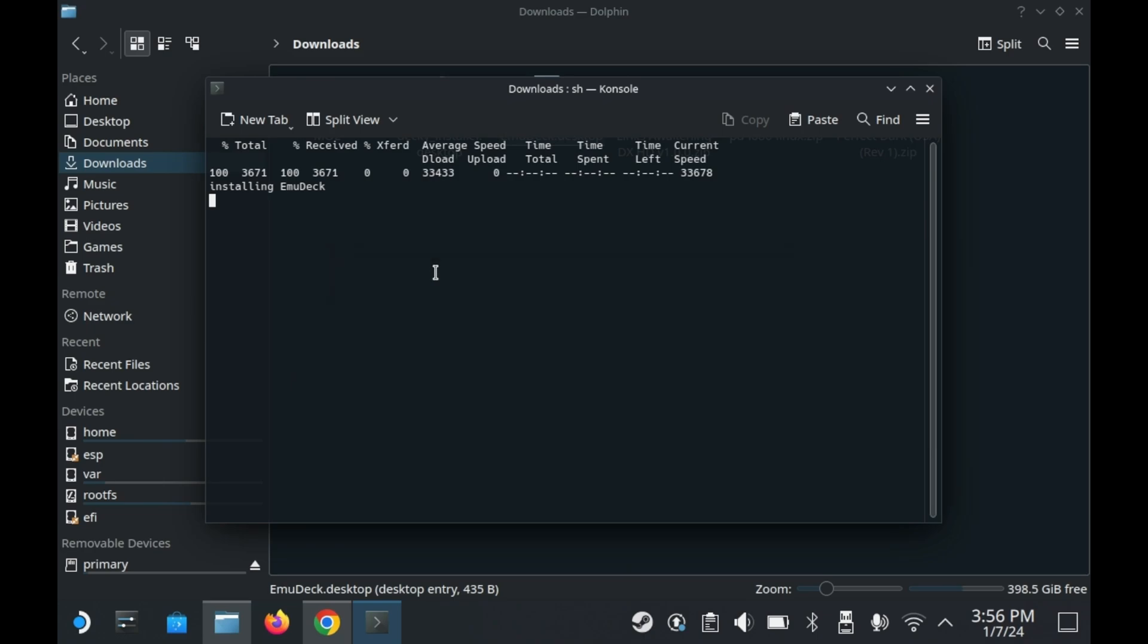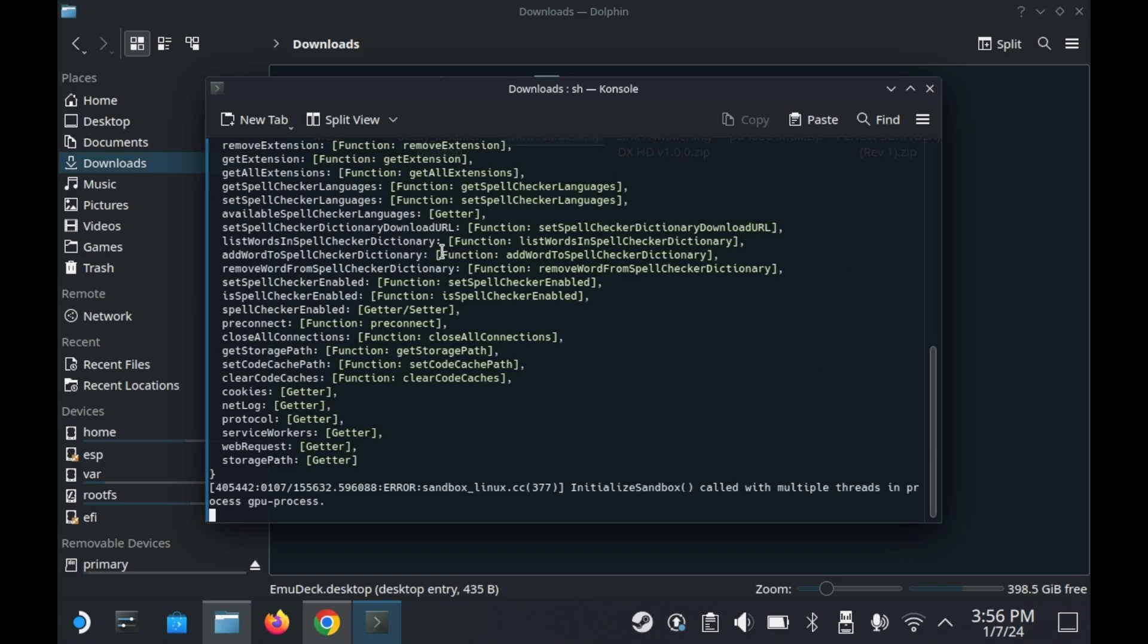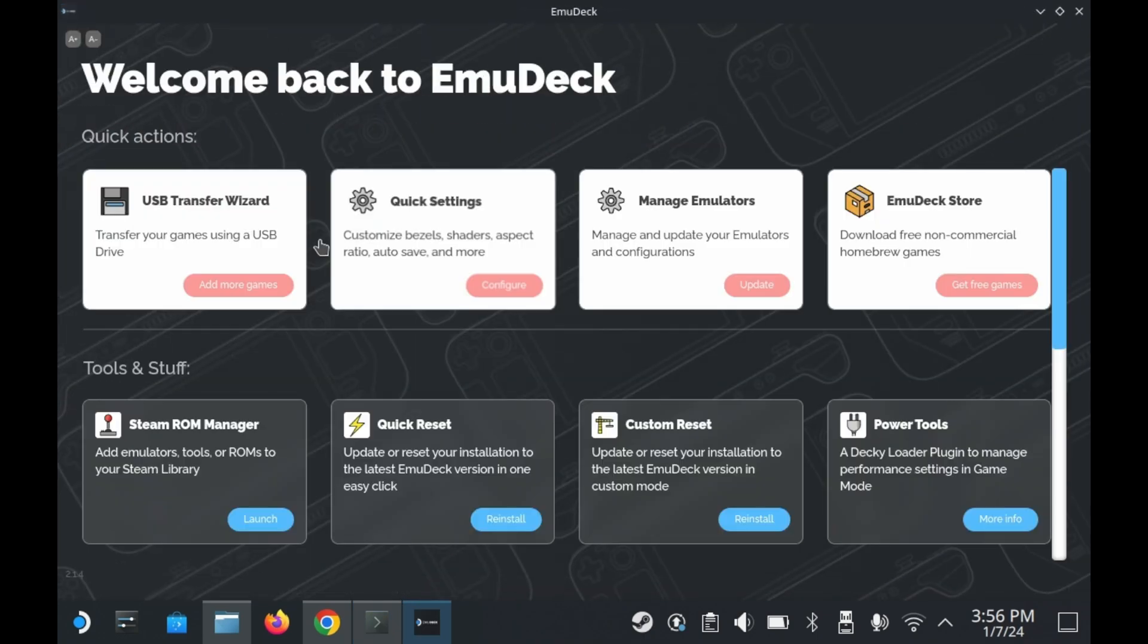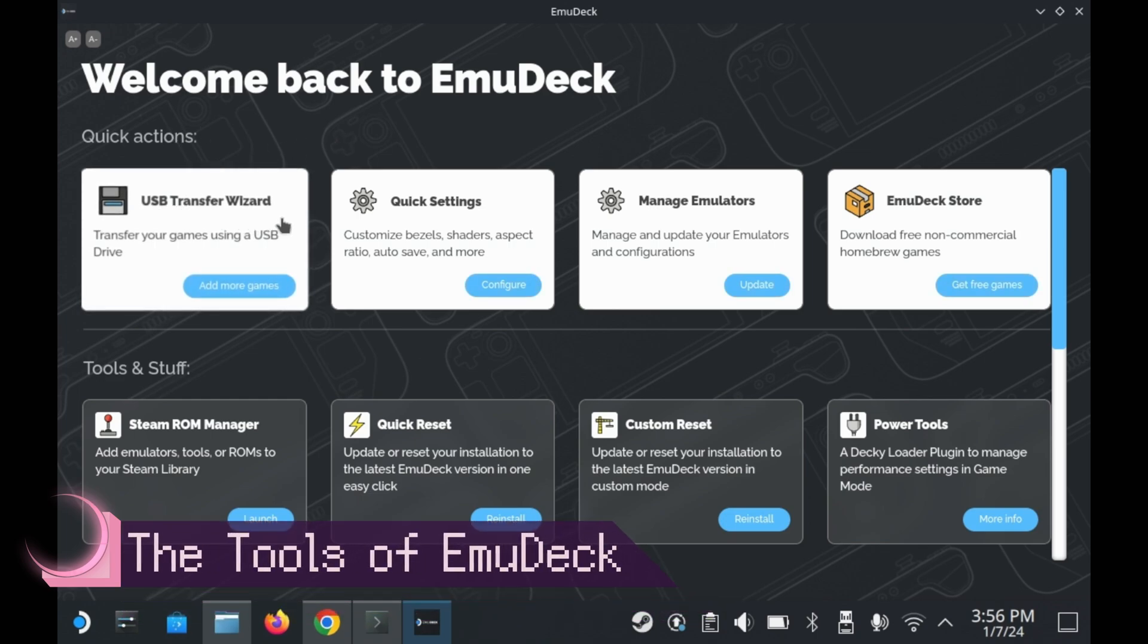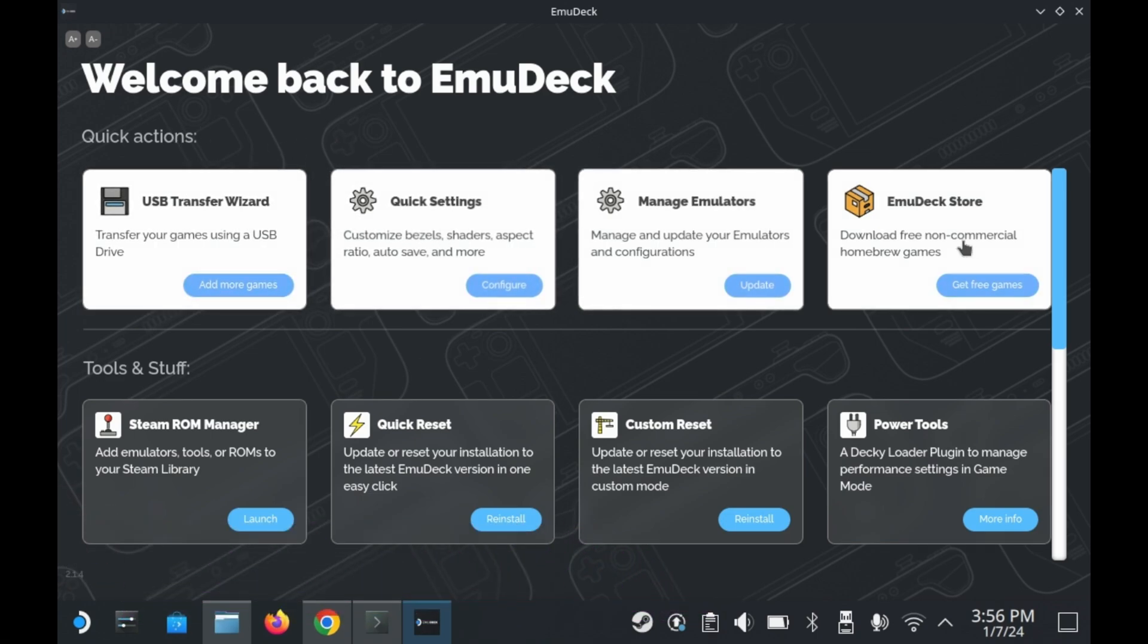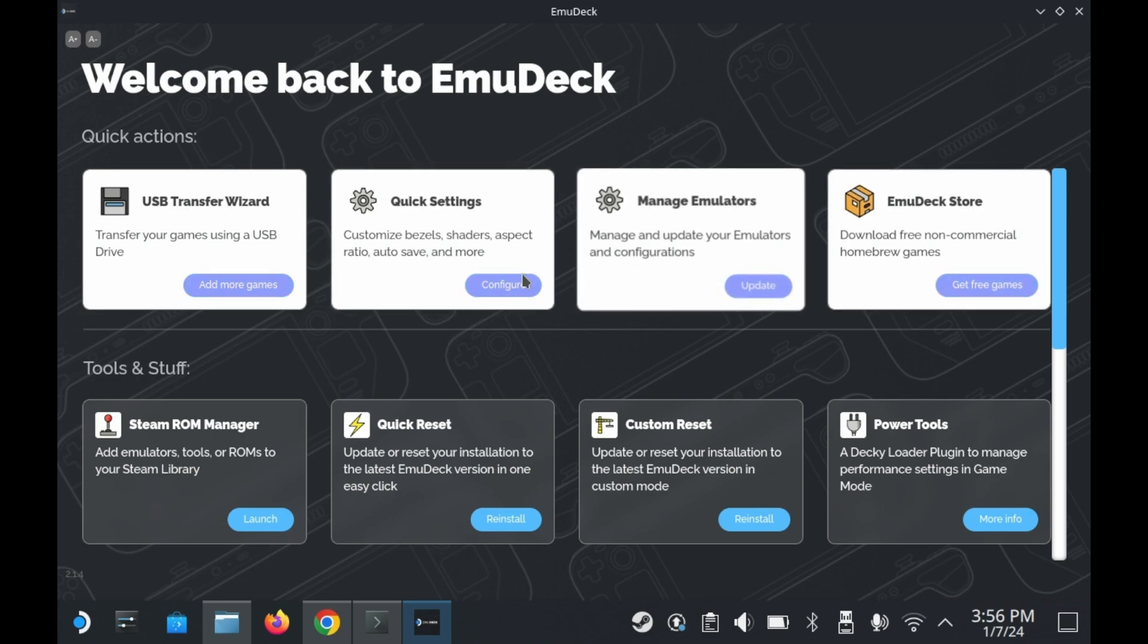Now when you try to install EmuDeck once again, it'll take you to this screen instead. So here you'll see a number of different settings here, a number of different tools. We won't go over all of them, but we will go over some of them.